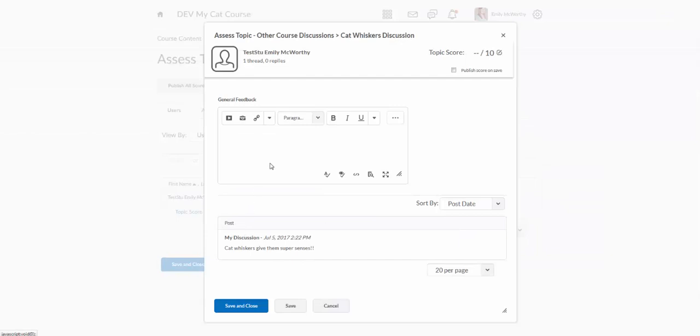And here is the post that we're grading. And I can put my feedback. Nice job. I can put my topic score up here.